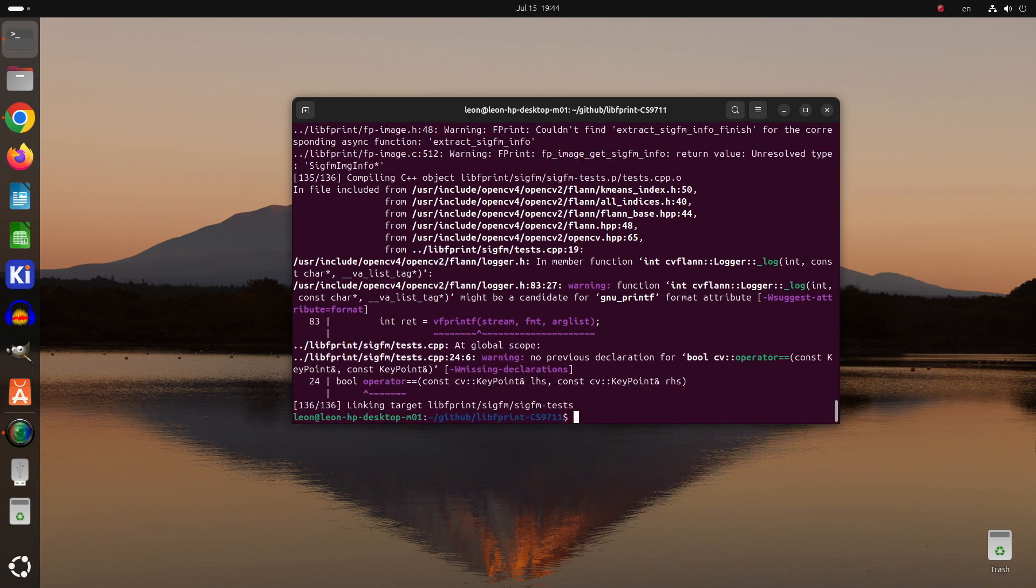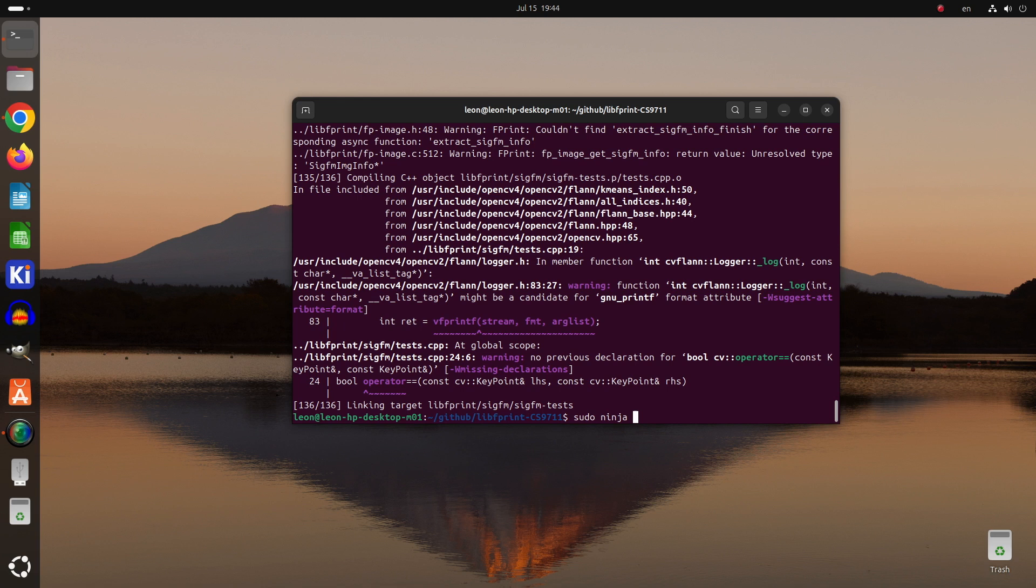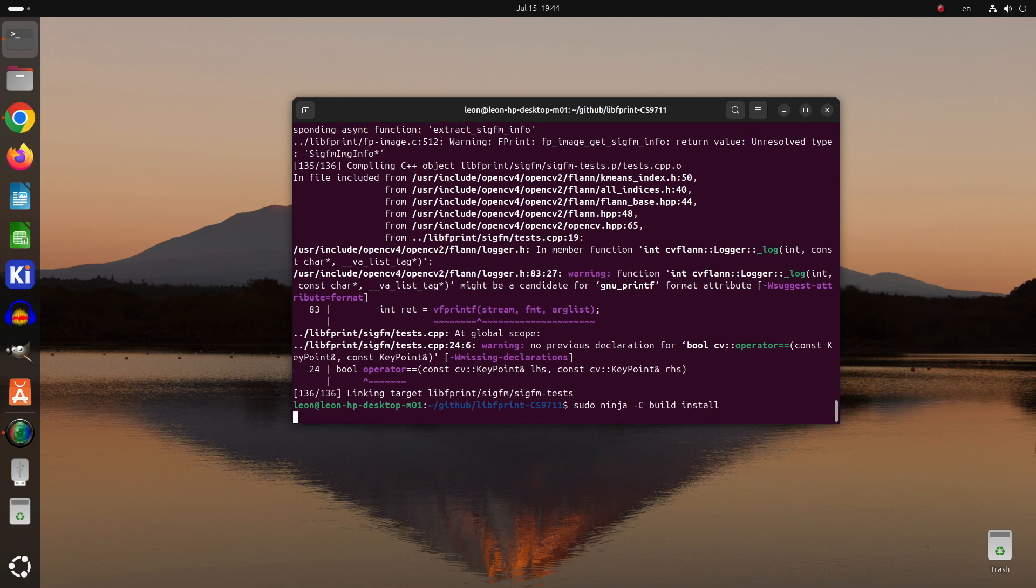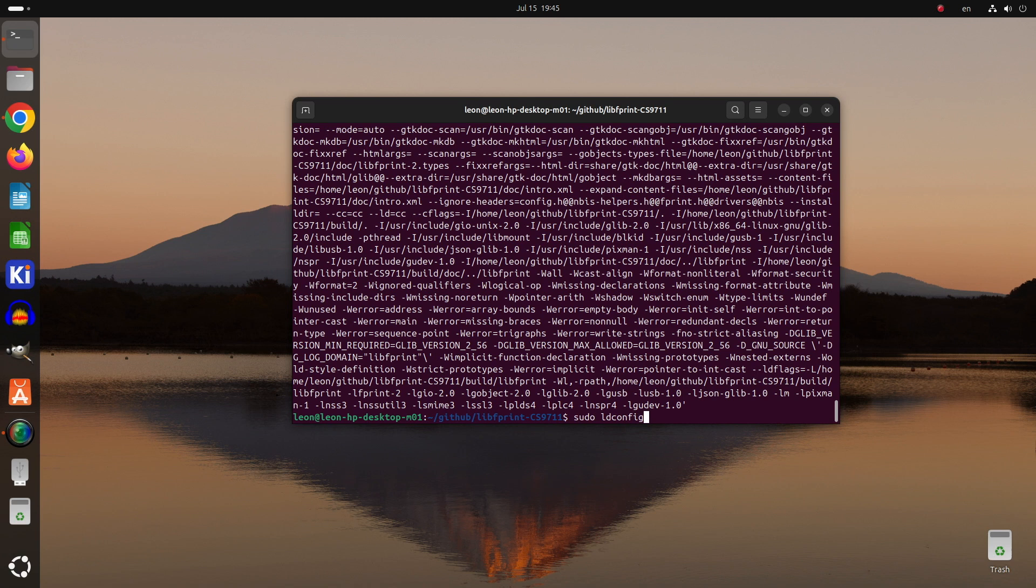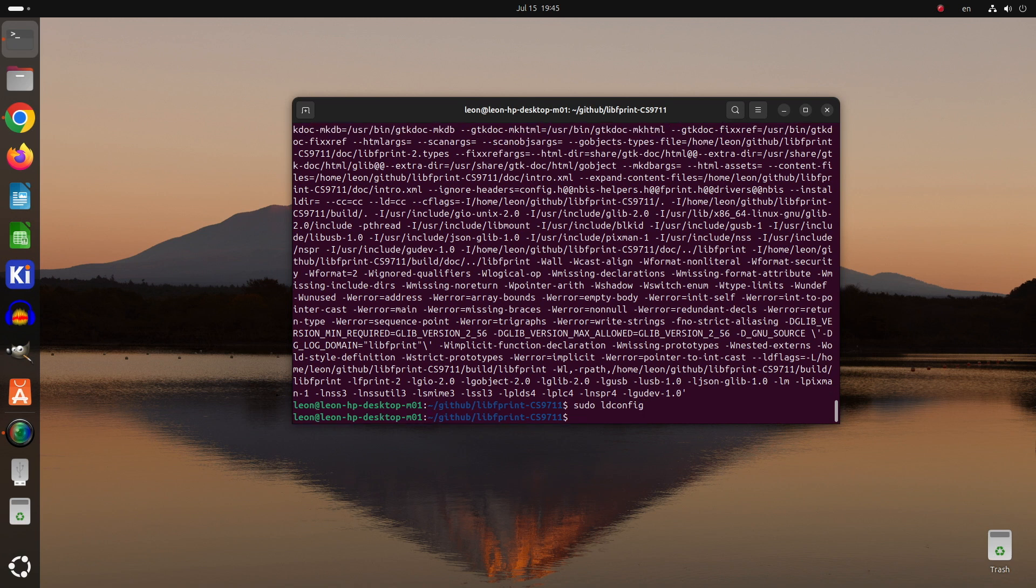After building the fork of libfprint for CS9711, I need to run the ninja command again with the install argument to make sure that this fork of libfprint is actually installed on the system. I run the sudo ldconfig command to update the library cache, and after that I've restarted the fprintd systemd service with systemctl restart fprintd.